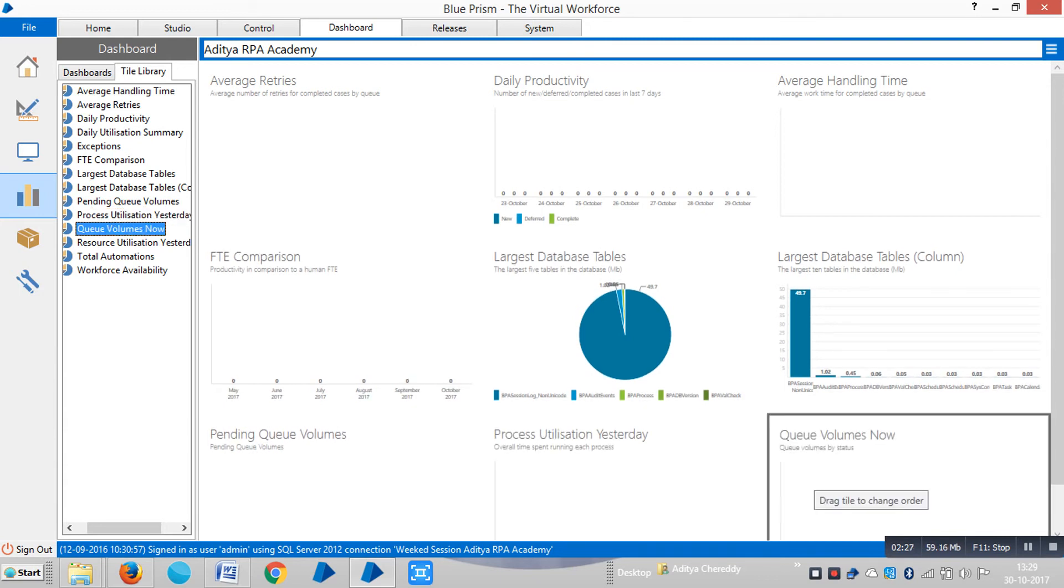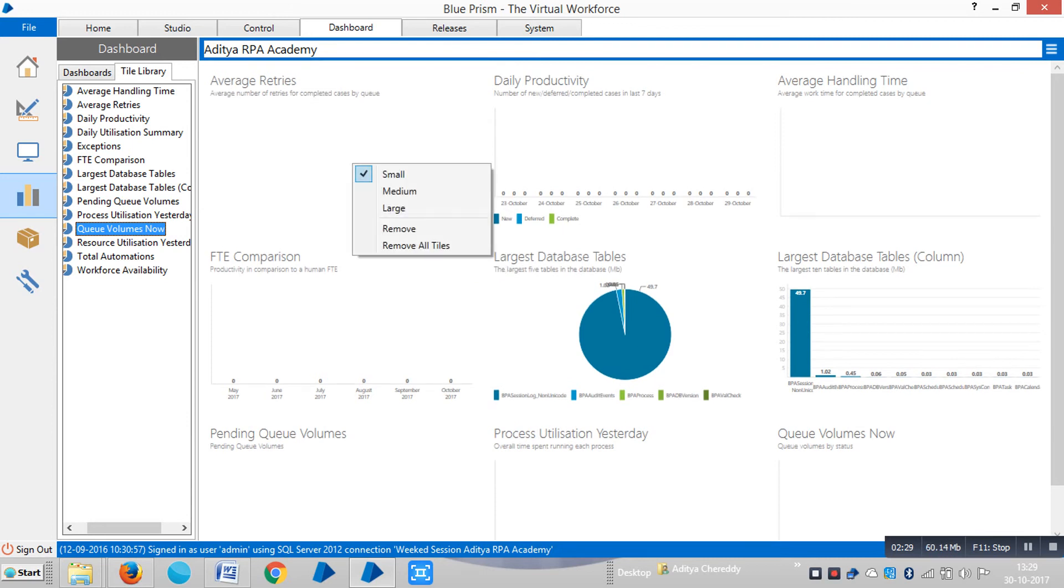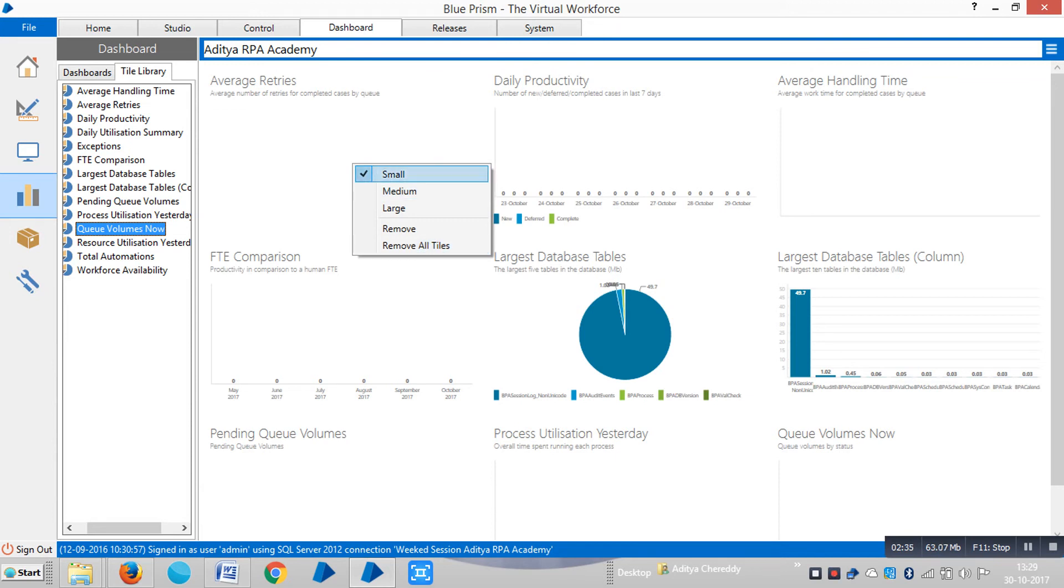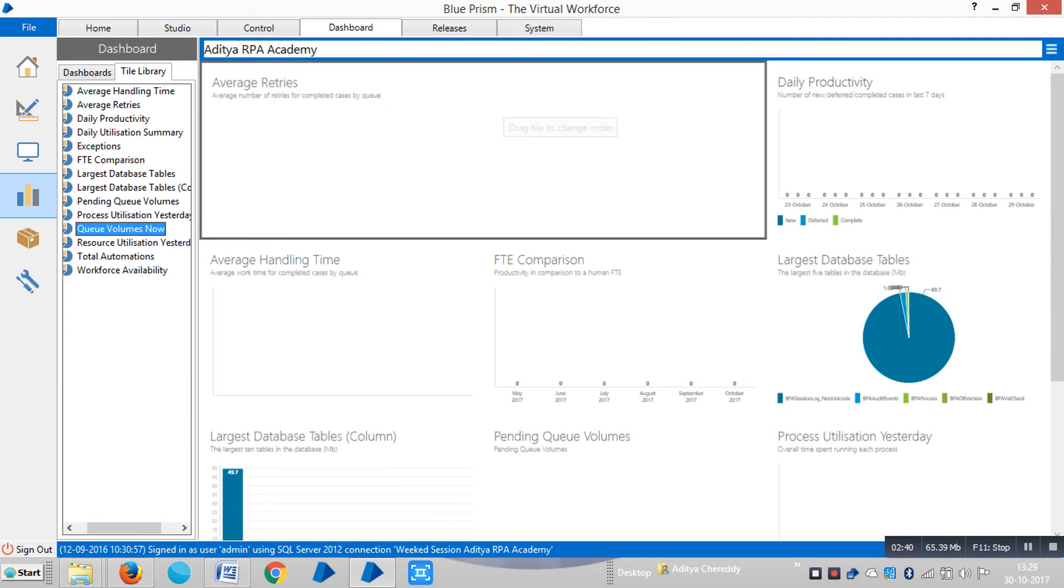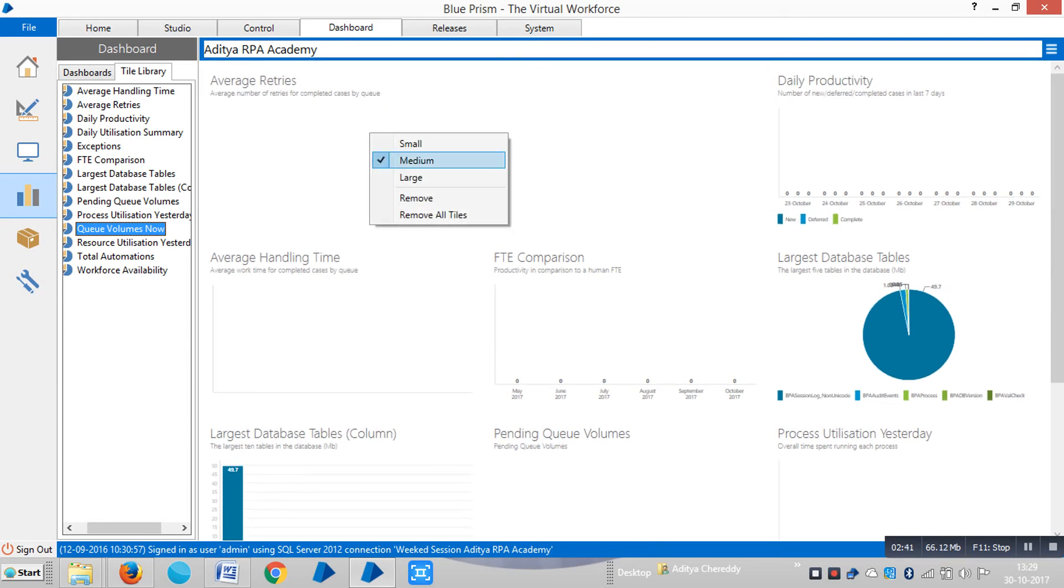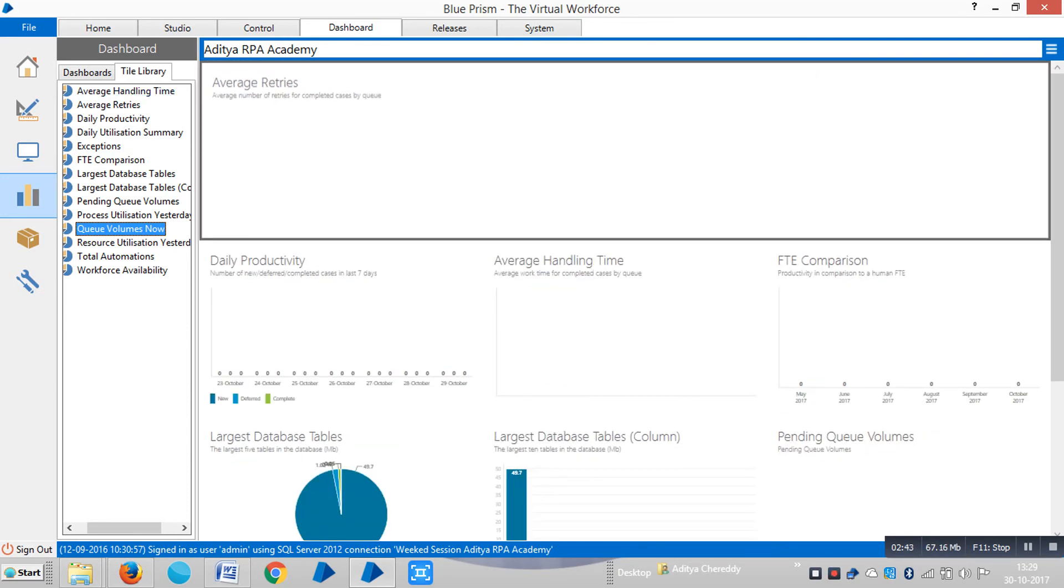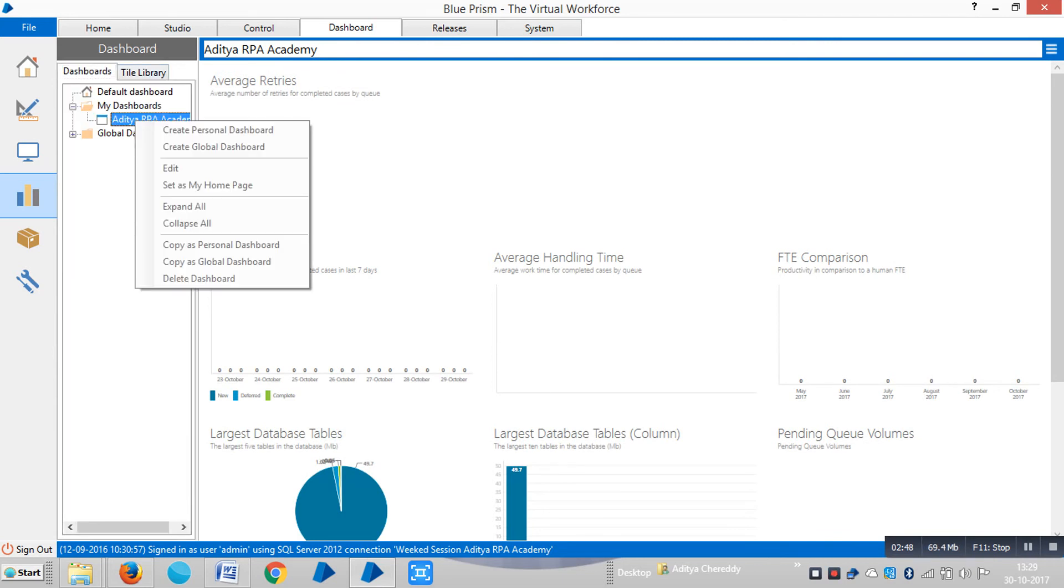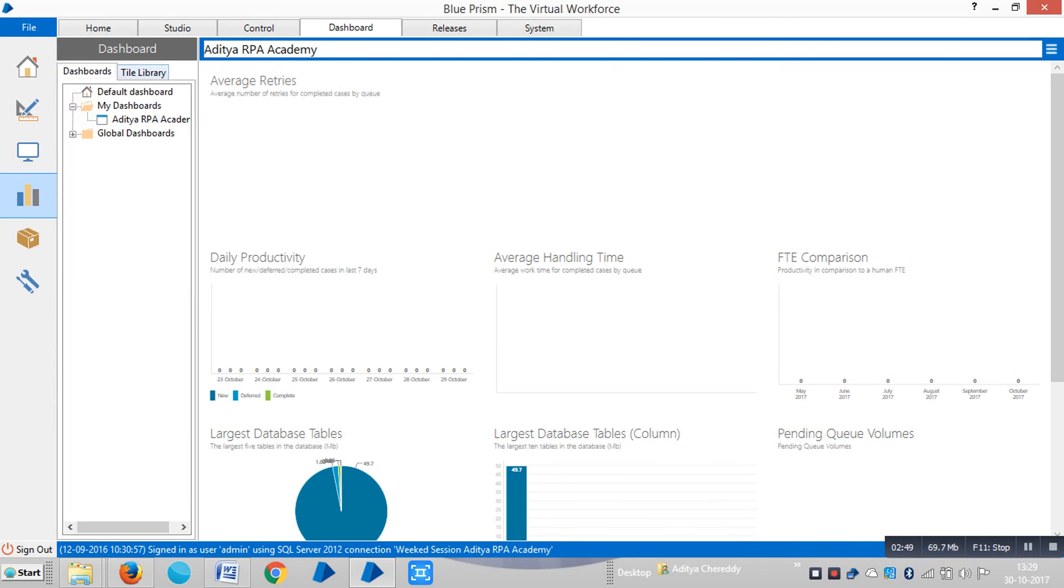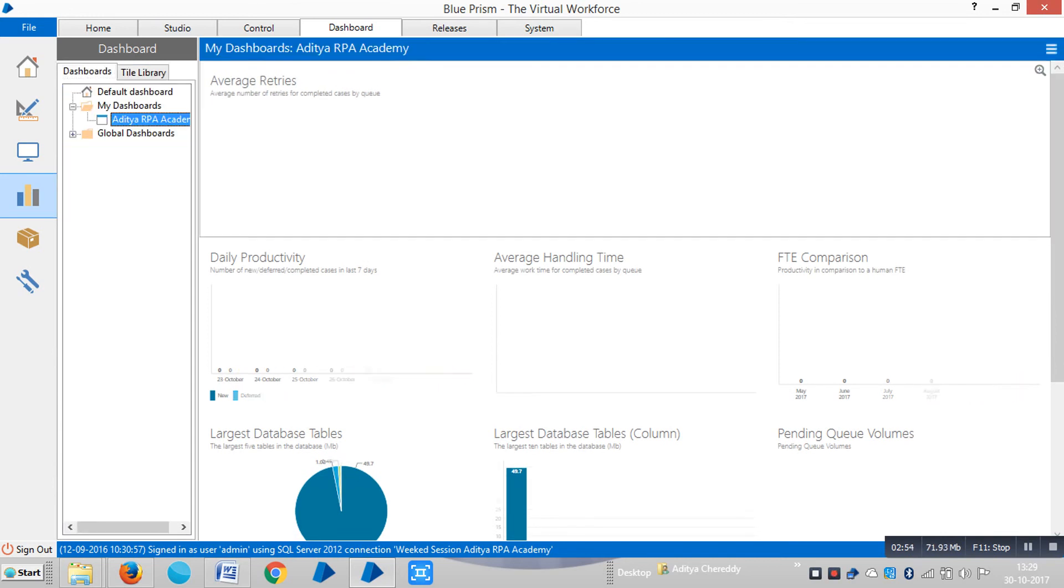If you right-click on any tile, you'll see options: Small, Medium, Large, Remove, or Remove All Tiles. Small will occupy one square, Medium will occupy two squares, and Large will occupy an entire row. After making any changes, right-click and save.